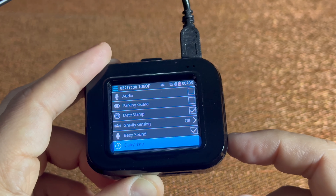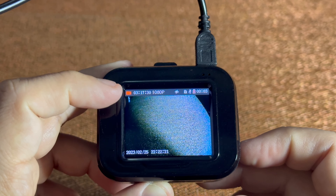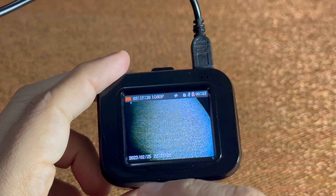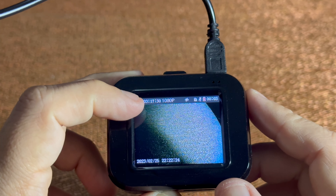You're gonna hold the M button, which is your menu button. Hold that down and press down on it.